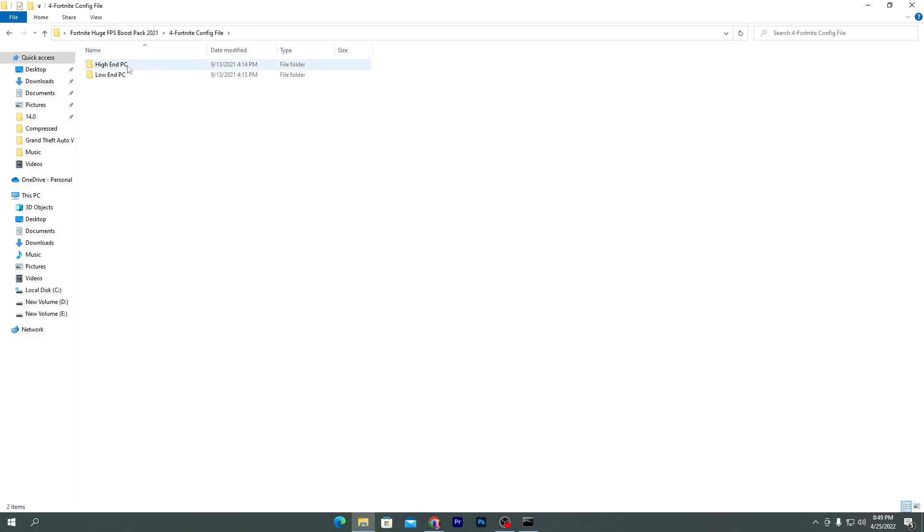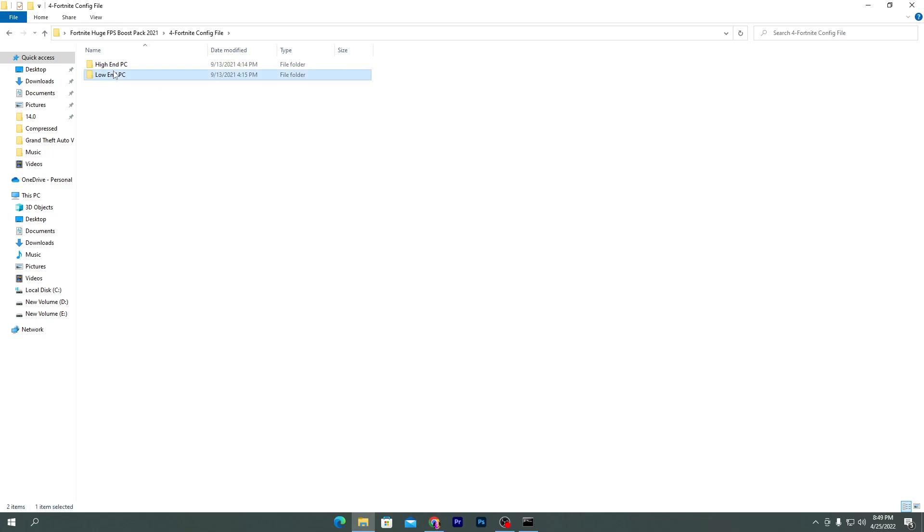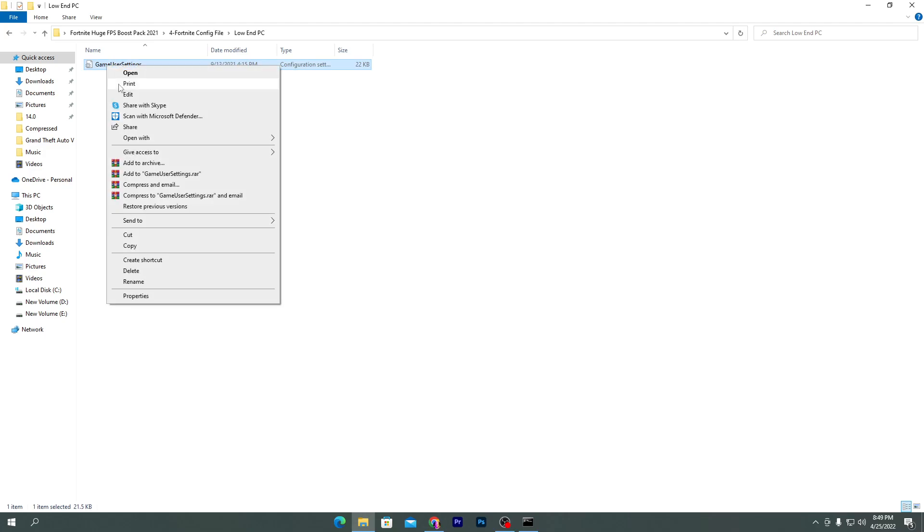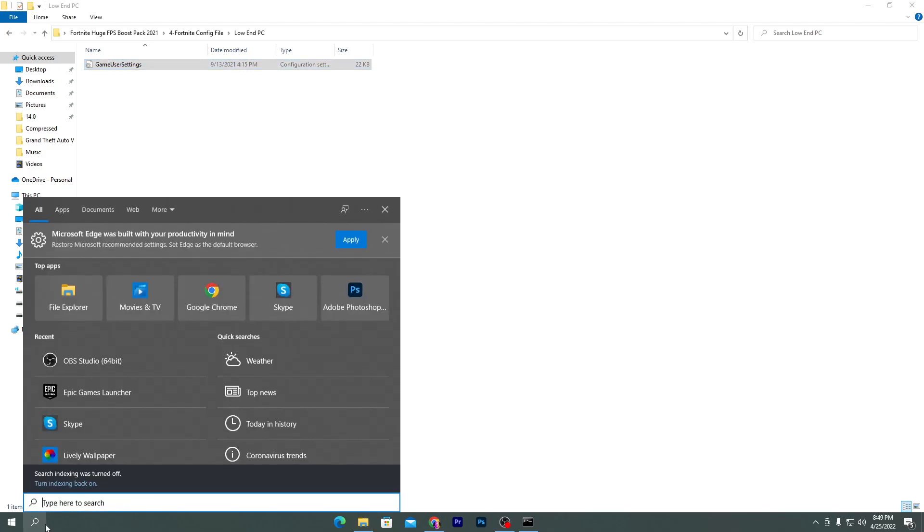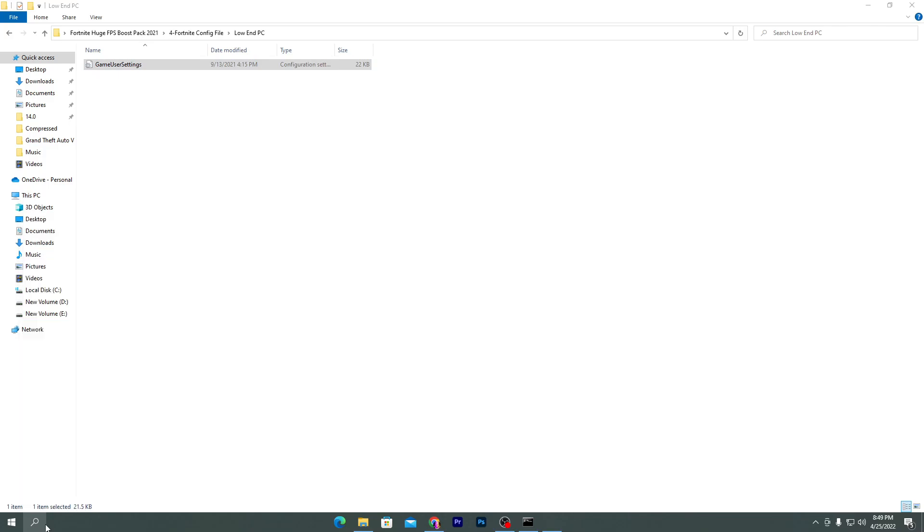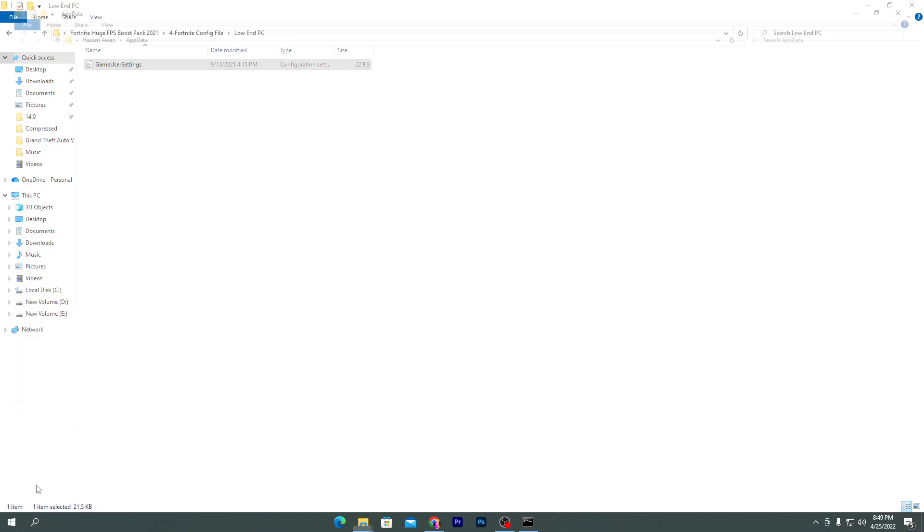Now let's go for our last folder which is the Fortnite config. Here is the config file for low-end PC and for high-end PC. You can utilize it for increasing the performance of your game by reducing some 3D settings and adjusting some settings. To use it, simply open this folder, right-click on the game user settings, and hit copy.